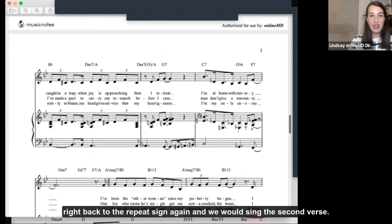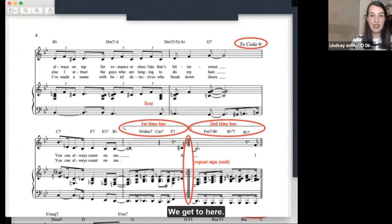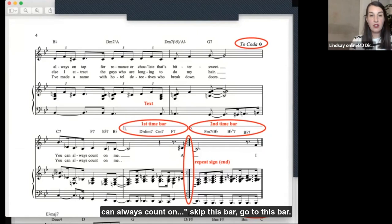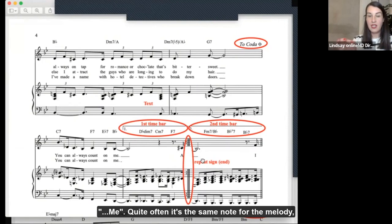So we've sung to here, then we would go right back to the repeat sign again and sing the second verse. We get to here — we don't do the first time bar because we've already done that. This is the second time we're doing this bit of music, so we're going to go to the second time bar. Quite often it's the same note for the melody, but the piano is usually doing something different because you're going into a new musical section.